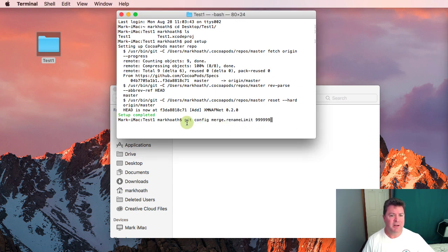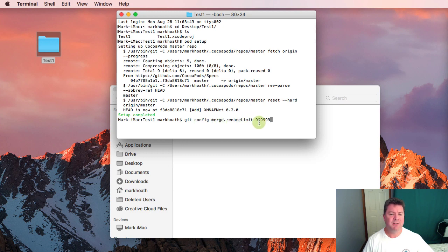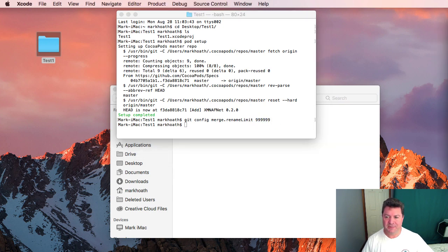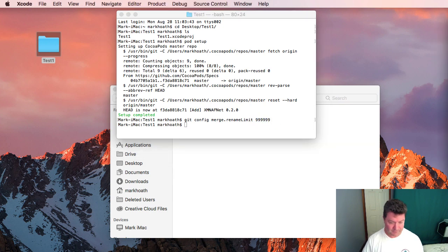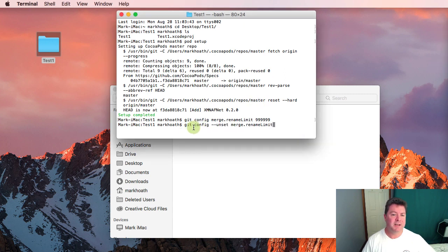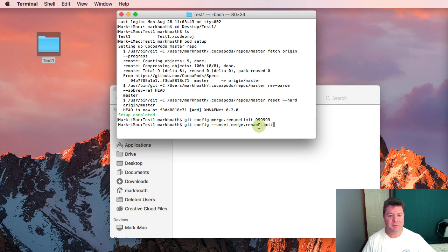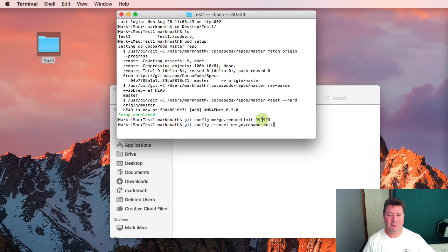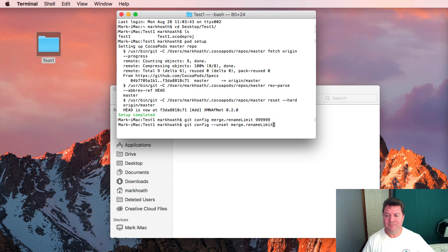I had to change my git configuration so the merge.renameLimit was a large number like 999999 and then having done that I need to git config --unset the merge.renameLimit which is basically just unloading the current rename limit and therefore when git is called again it will read in the new limit.